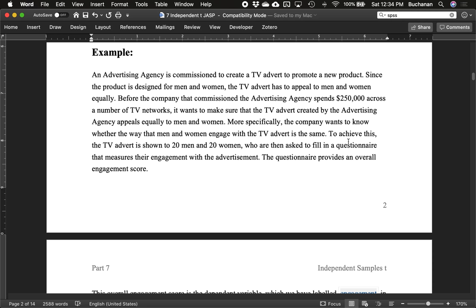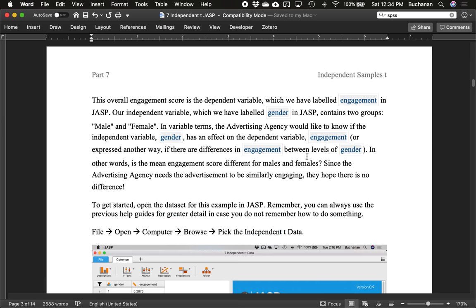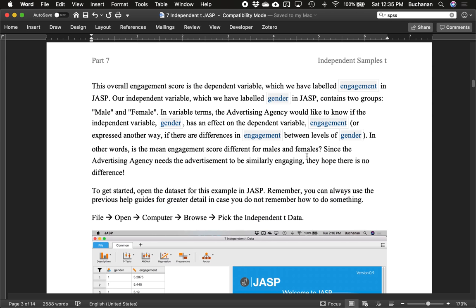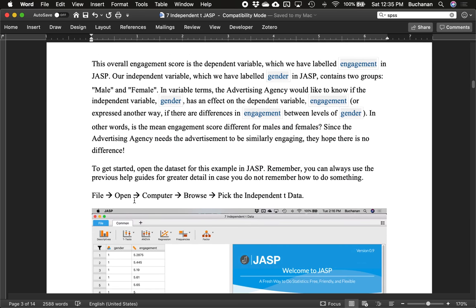We're showing the advertisement to 20 men and 20 women, and they provide engagement scores. That's our dependent variable. The independent variable is gender with two groups, men and women. In the data set, gender is unfortunately labeled as one and two, which is really annoying. We should have labeled it men and women. If you're creating your own data sets, go back and watch the earlier video on Excel data entry to avoid common mistakes.